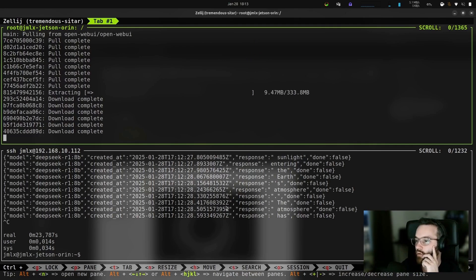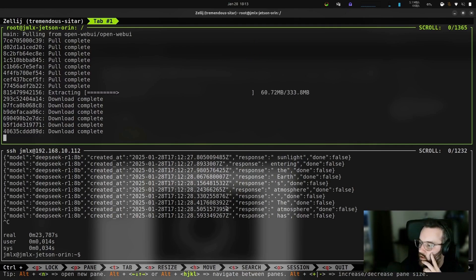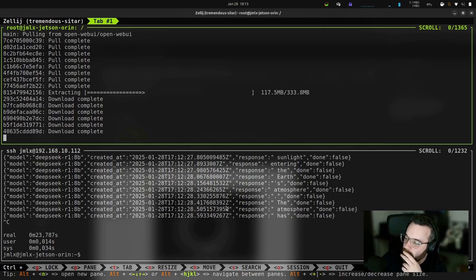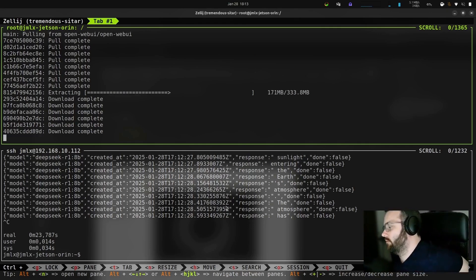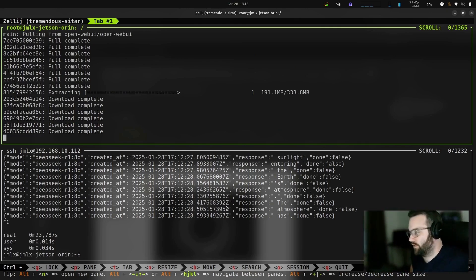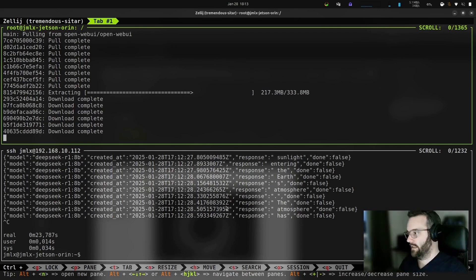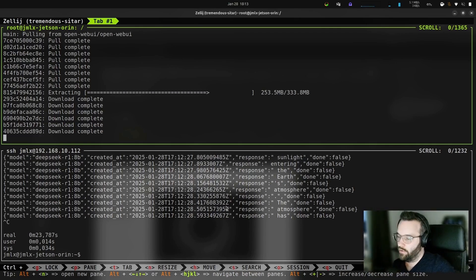I'm quite curious to see what the think tags will do in the end — the reasoning it generates before producing the response. Maybe it was updated to take into account this kind of tag.